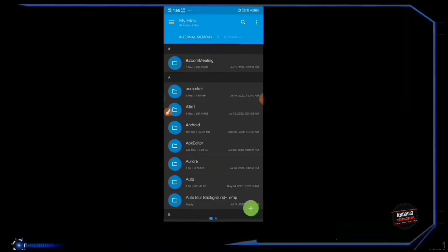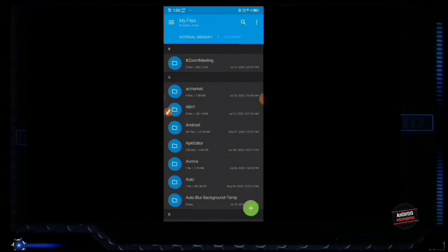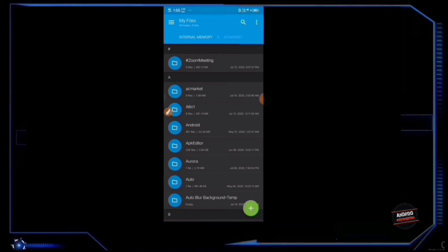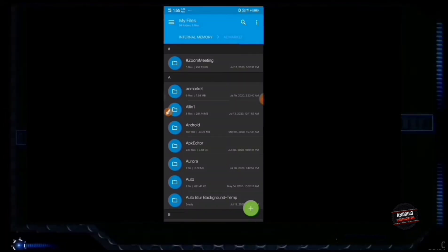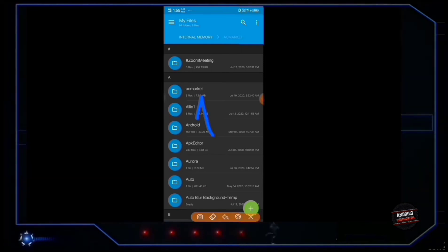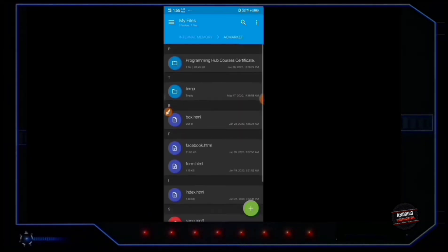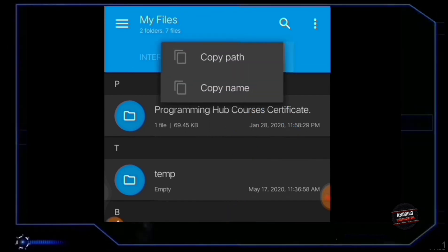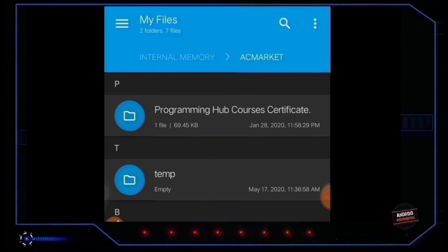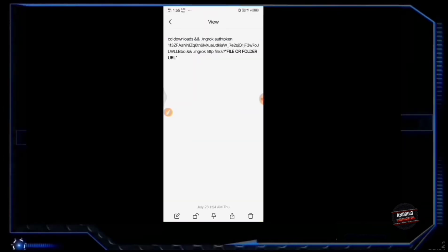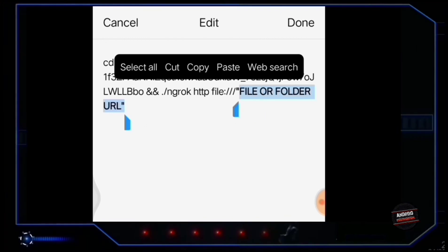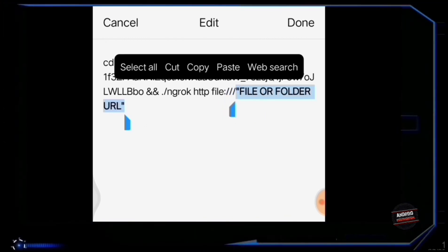Now open Solid Explorer — you can also use any smart file manager. You have to choose a particular file or folder that you want to serve through your server. For now let's choose the folder 'acmarket'. Enter your desired folder and copy the file path. Now go to that same command and replace the file or folder URL portion with the file path you just copied.